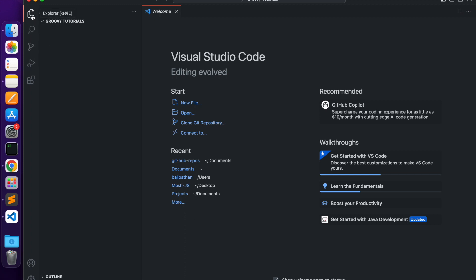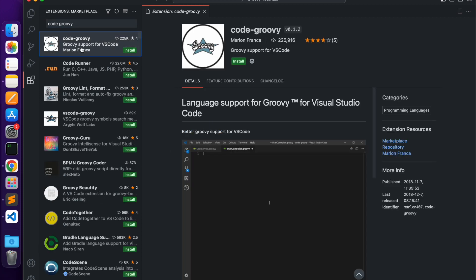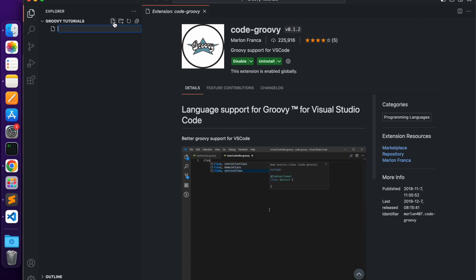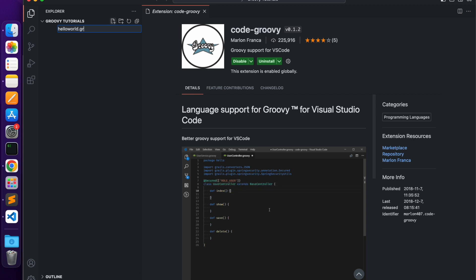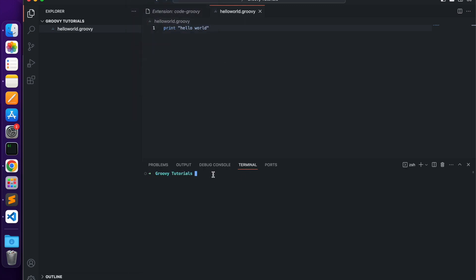Close Finder and go back to Visual Studio Code. Go to File > Open Folder, navigate to Documents, select Groovy Tutorials, and click Open. All your Groovy practice files will be stored in this folder. Now we need to integrate Groovy with Visual Studio Code by installing an extension. On the left-hand side, click on Extensions, then in the search bar type 'code-groovy.' Select the first link 'code-groovy' developed by Marlon Franca and click install. Once installed, go back to Explorer, create a new file named hello-world.groovy. All Groovy files end with the .groovy extension. Type print 'hello world', then go to Terminal > New Terminal and run: groovy hello-world.groovy. It will execute the file and show the output.